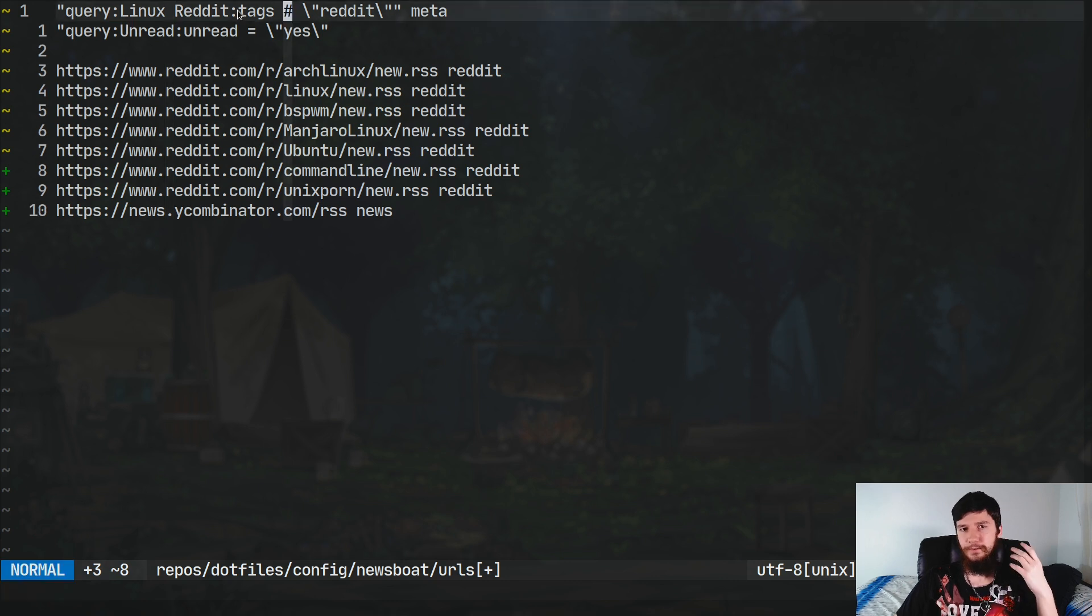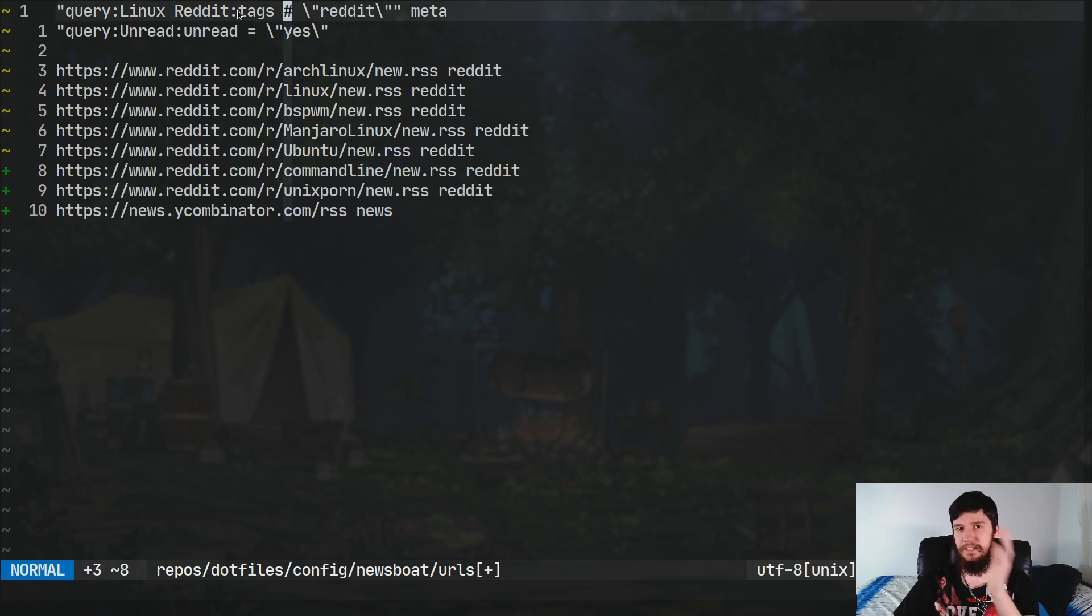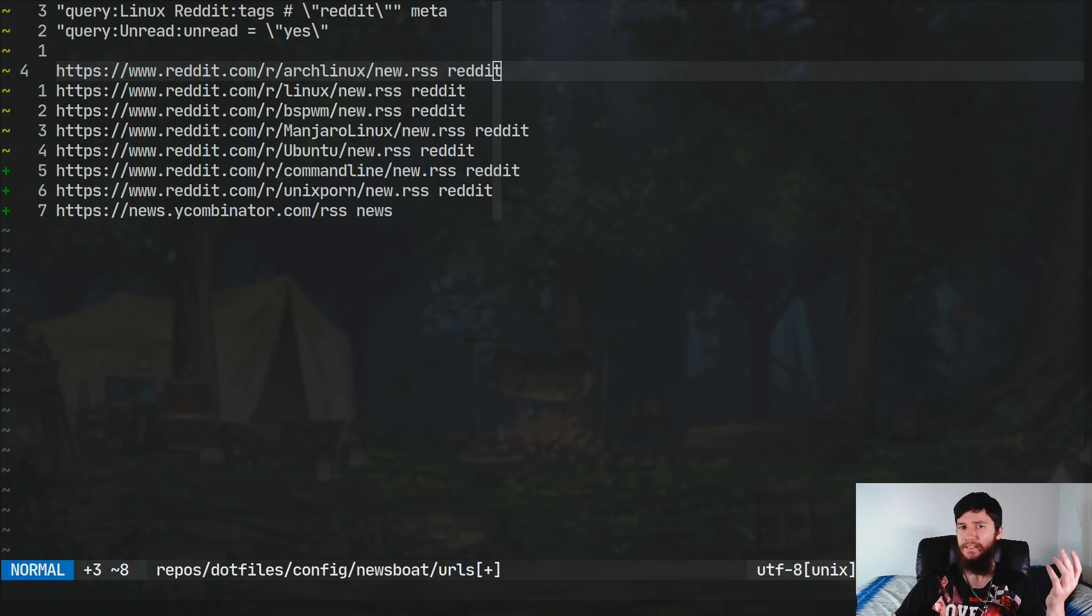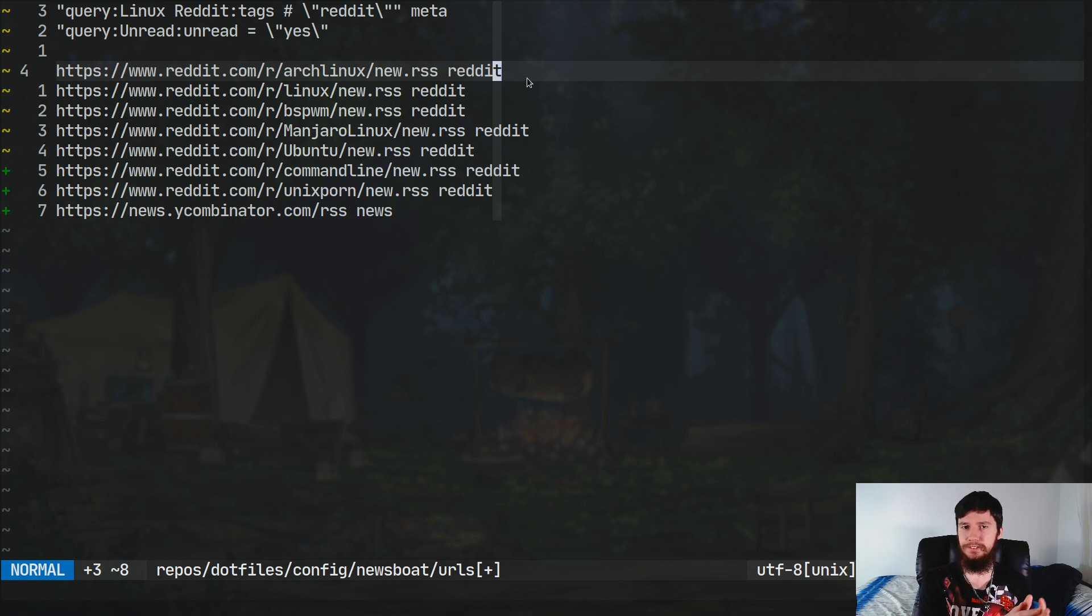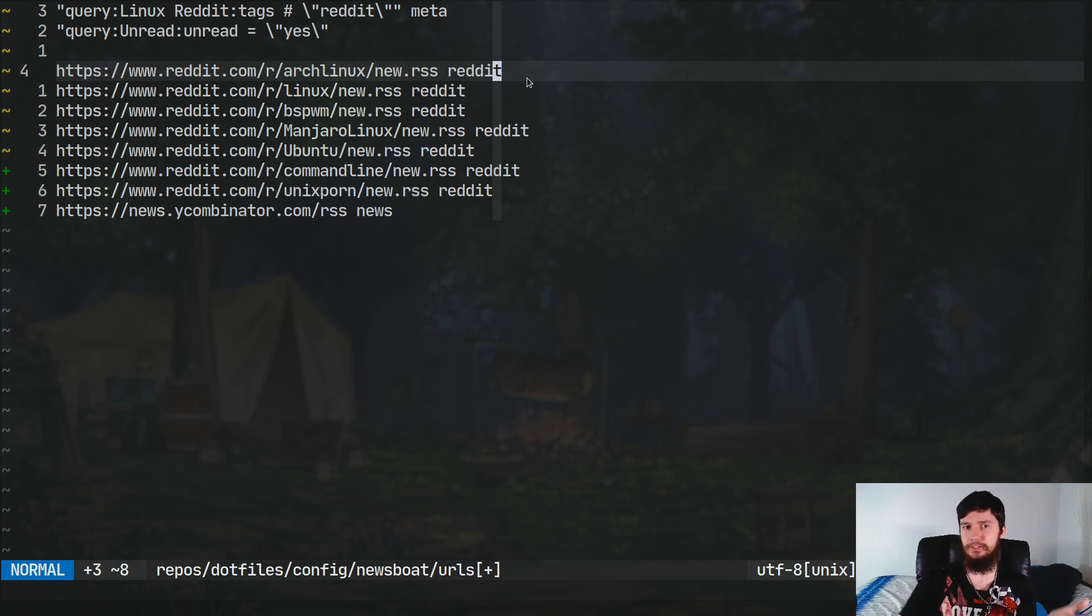So, the first one is basically saying, take everything that's in this list of tags. Now, a tag is something you may not have come across in Newsboat. Basically, what it is, is it exists in place of folders that other RSS feed readers would have.